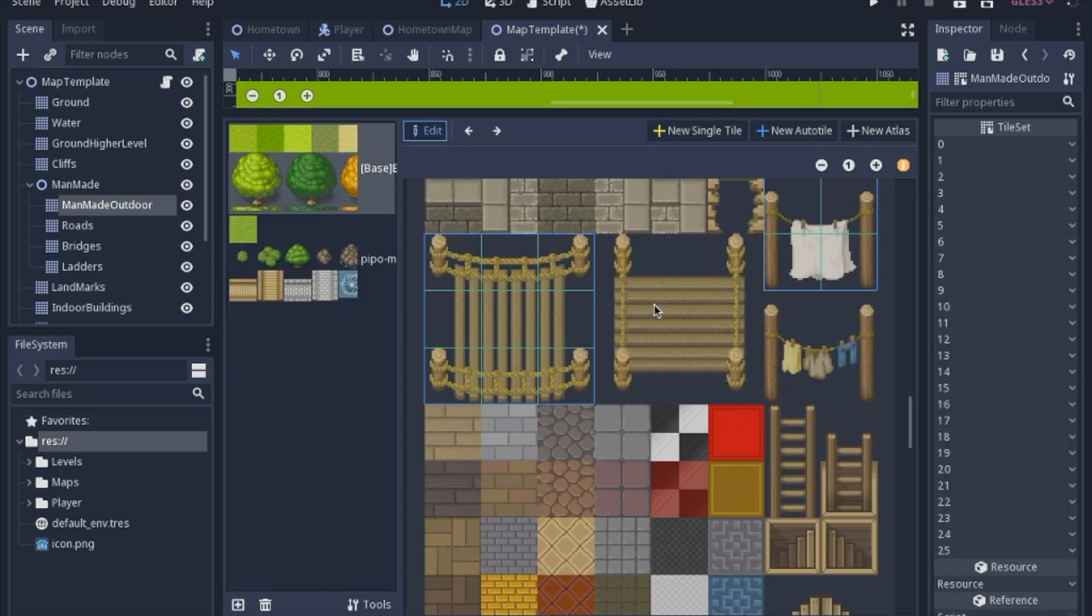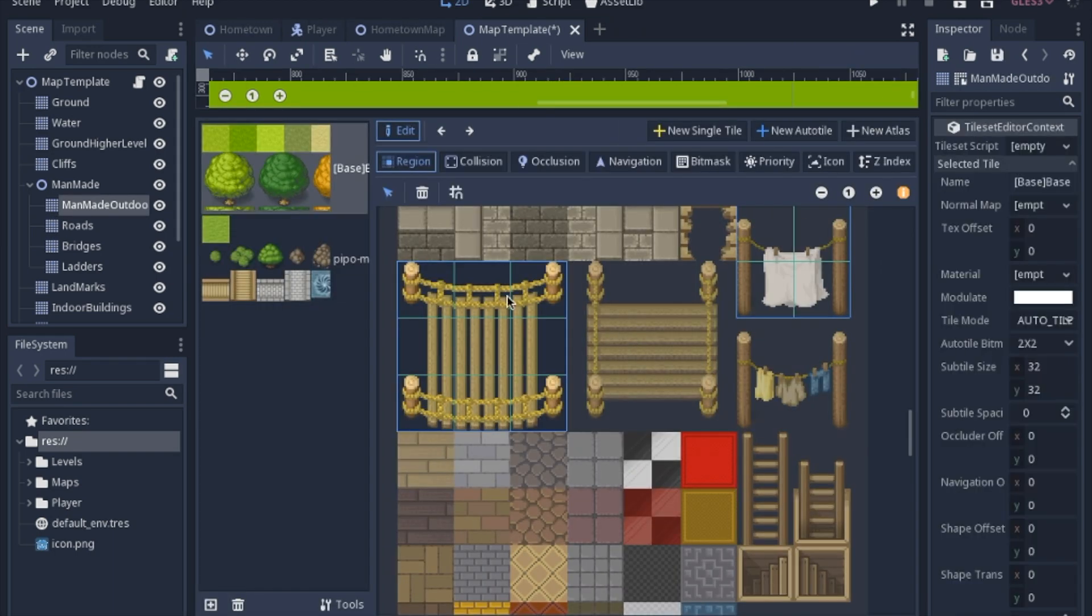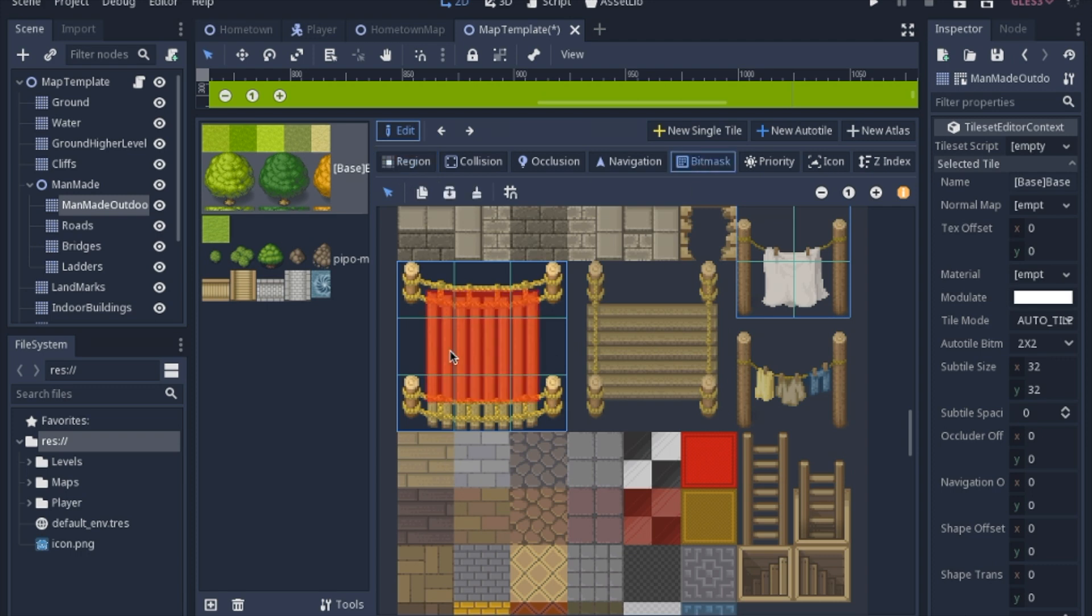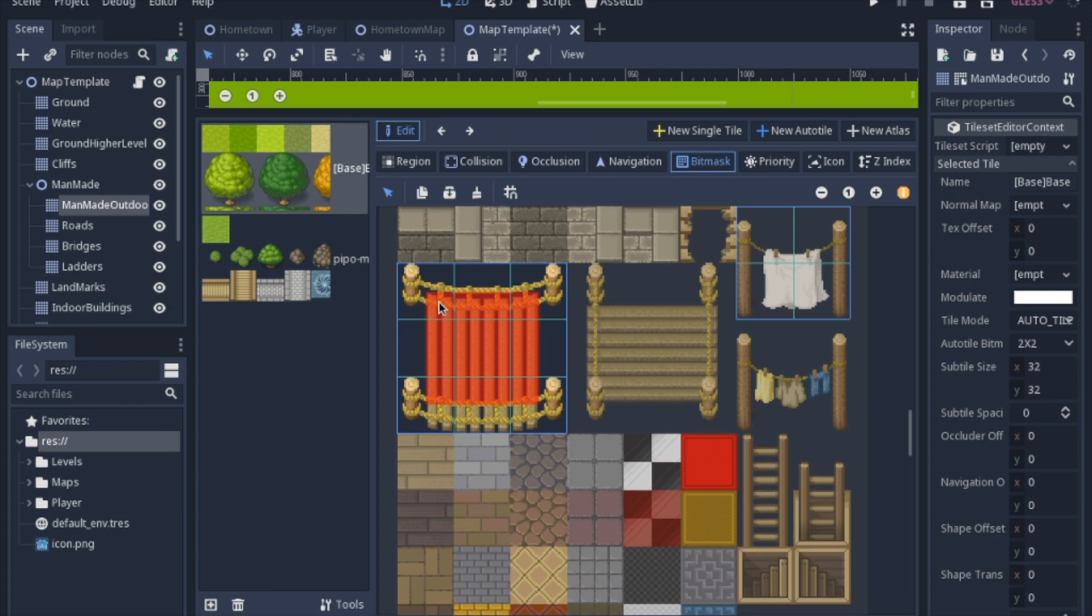So an even better example, I believe, is this bridge. I have a 2x2 auto tile set up. This basically means that there's going to be a tile to the right and to the bottom. There's left, right, and bottom. When it's completely filled in, there's going to be tiles all the way around it.